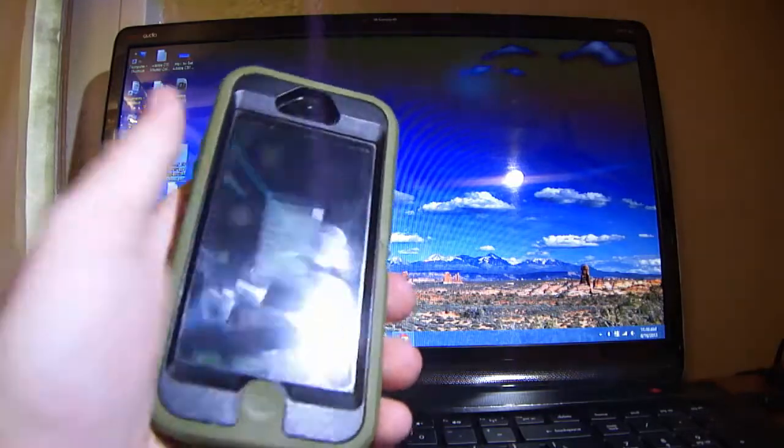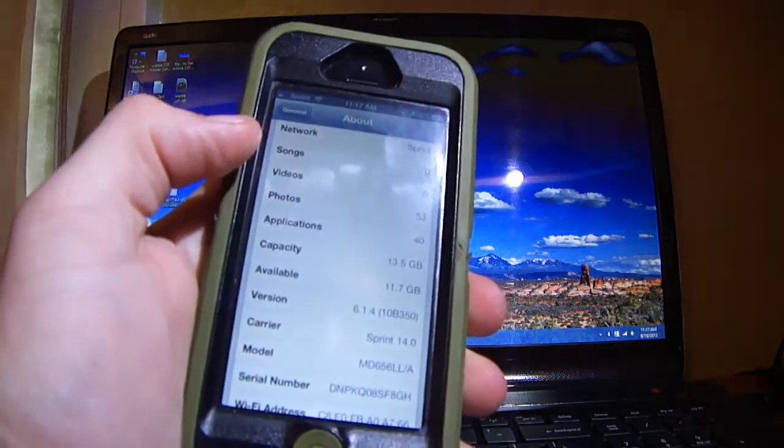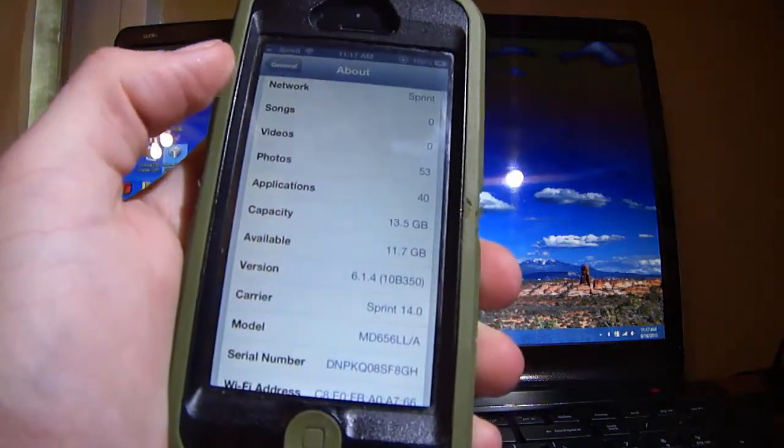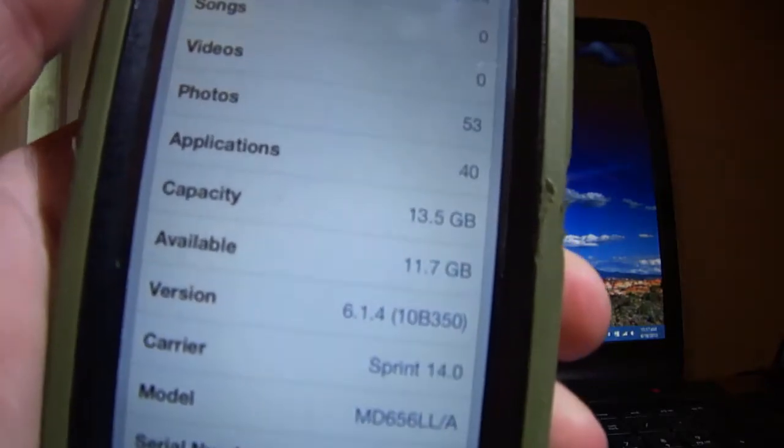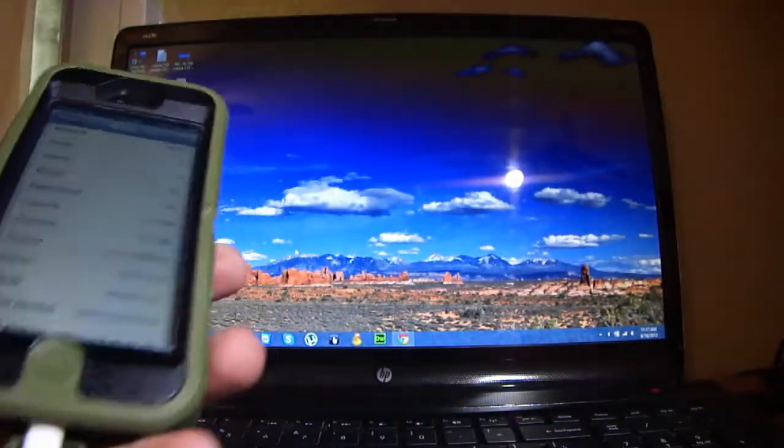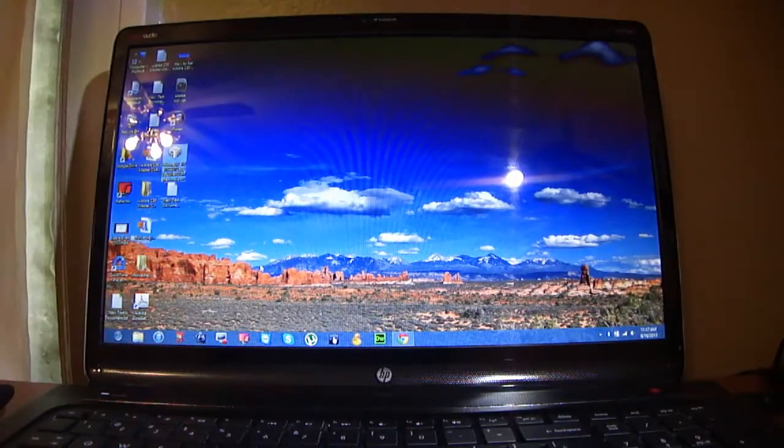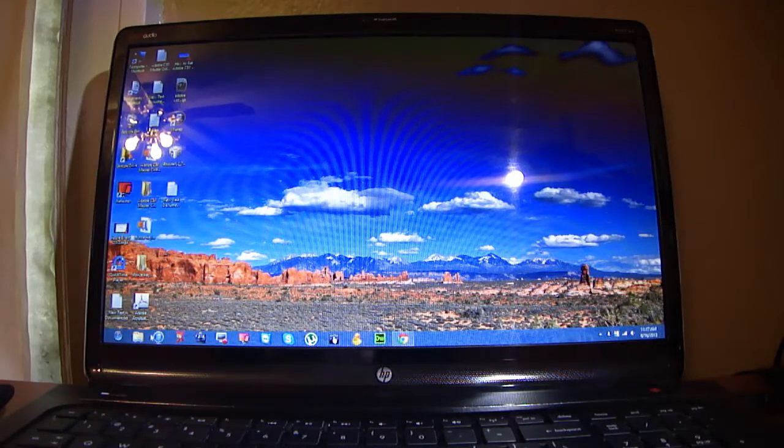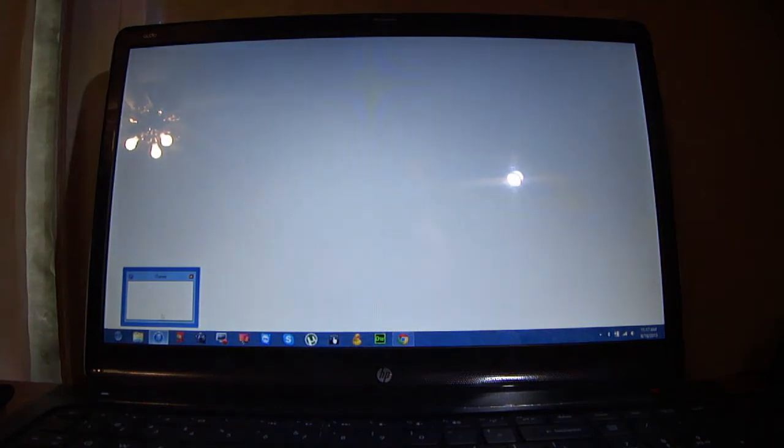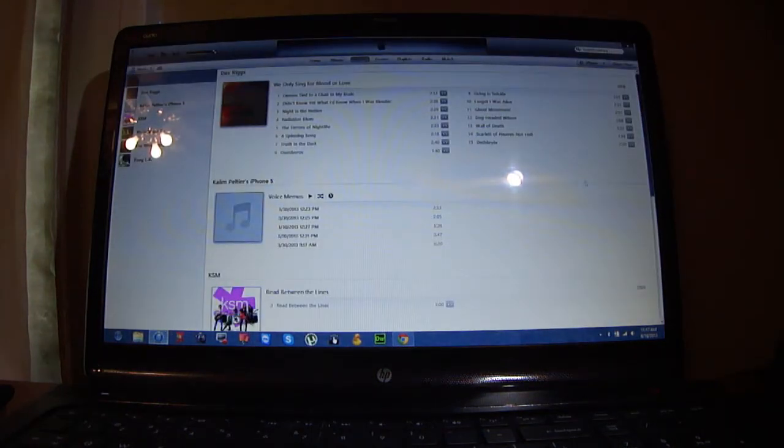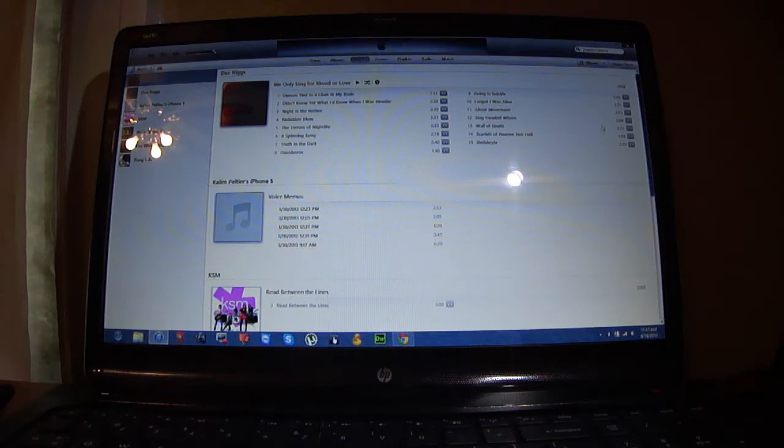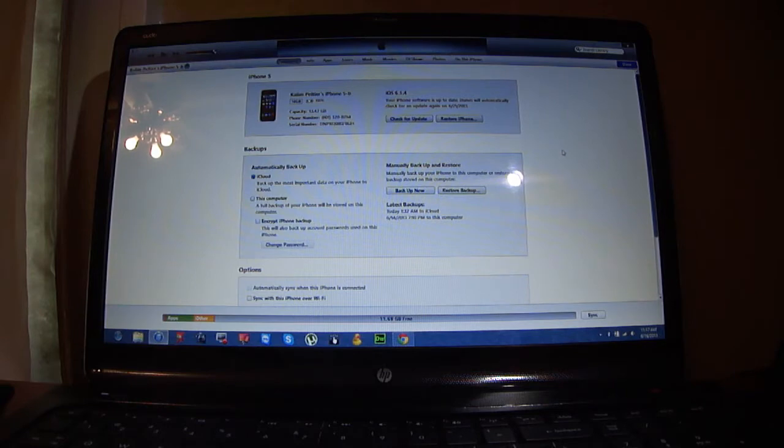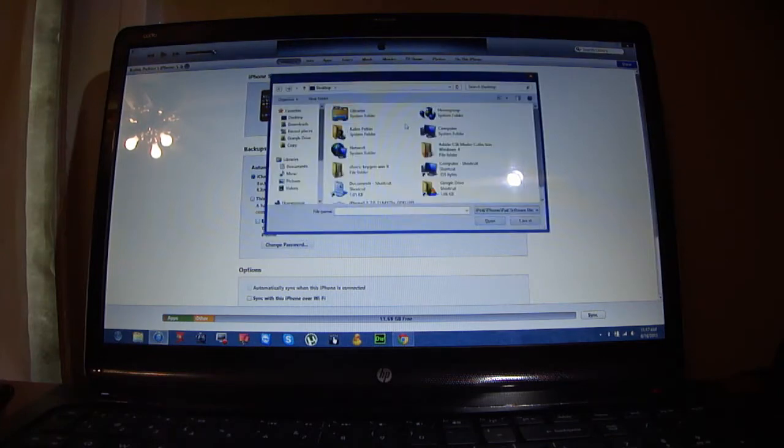I'm going to show you something. Right now I am running 6.1.4 as you can see right there. Open up iTunes. If you're on Windows you're going to hold Shift and click Check for Update. If you're on Mac you hit the Option key and press Check for Updates.